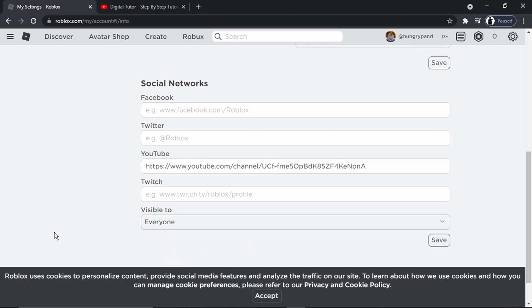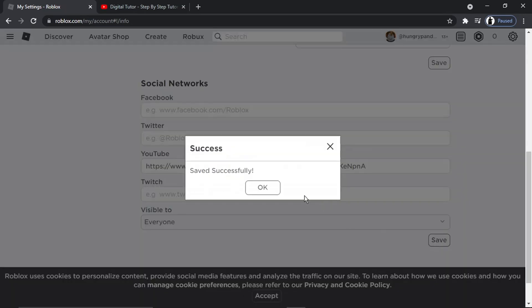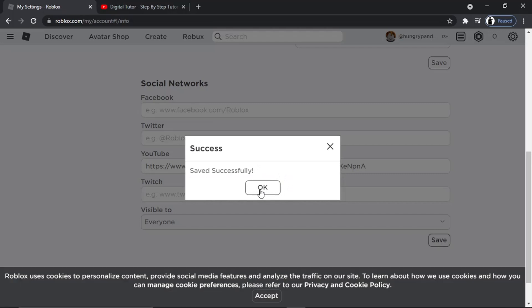So in this example, I'm just going to set that to everyone and hit the save button down here. And you'll see that's going to come up with a quick confirmation saying that's been saved successfully.